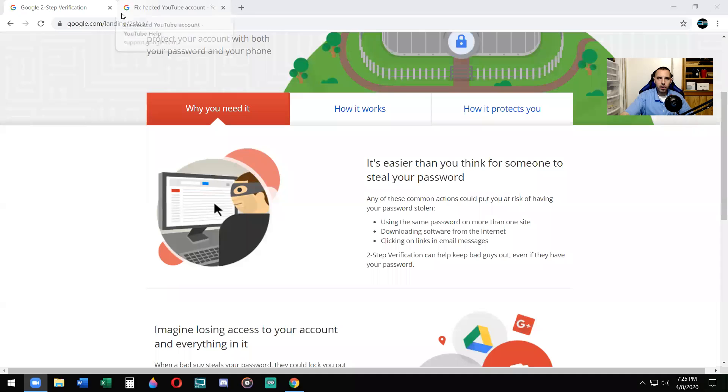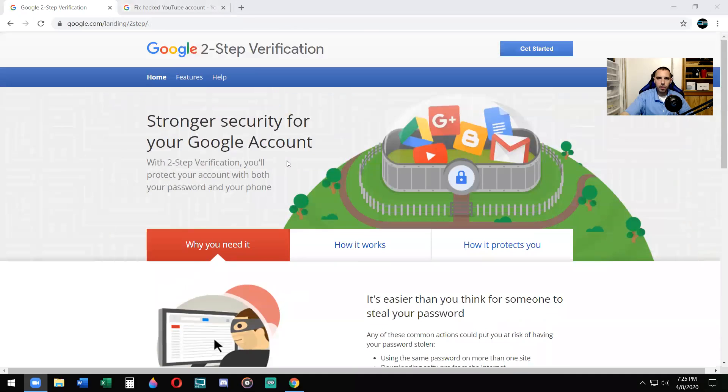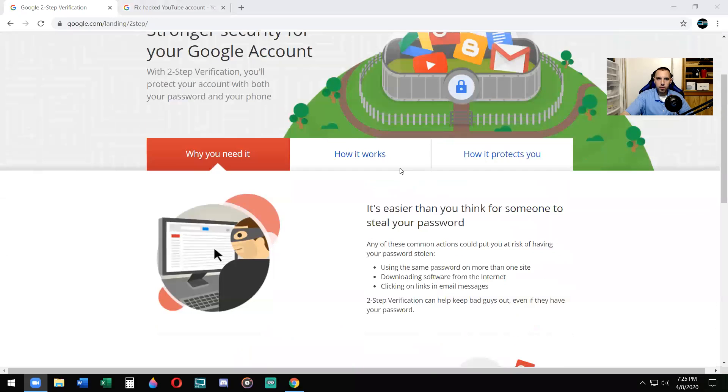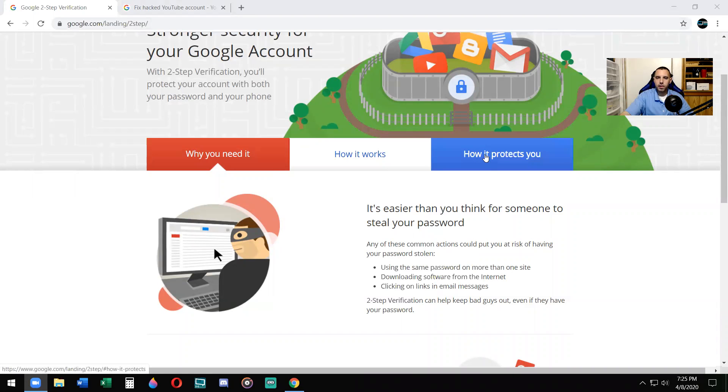Alright, so here we go. First step you want to do is go to the two-step verification website. Once you go there, it's google.com slash landing slash two-step. I'll also put the link in the description.